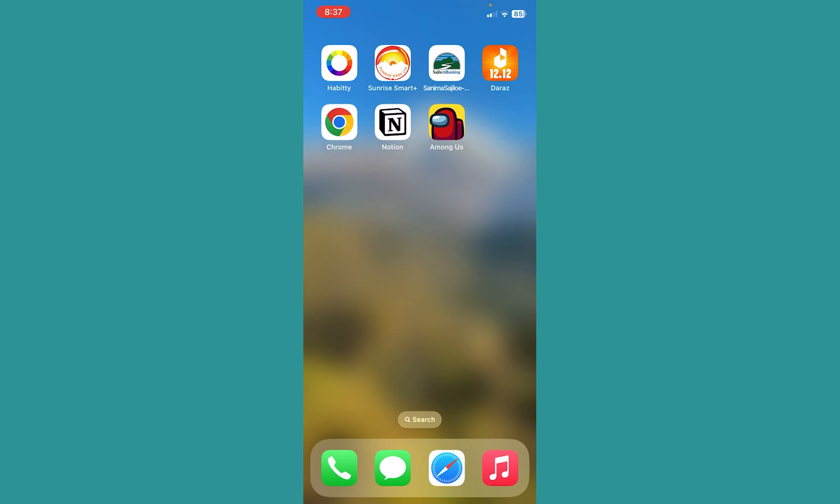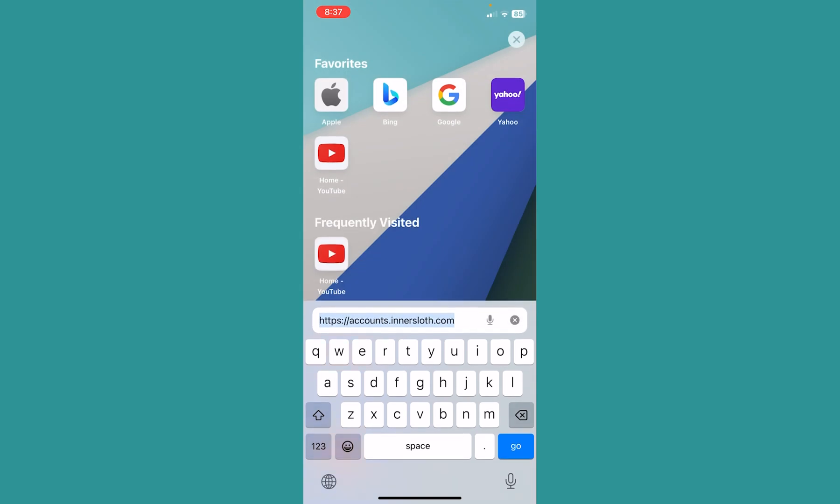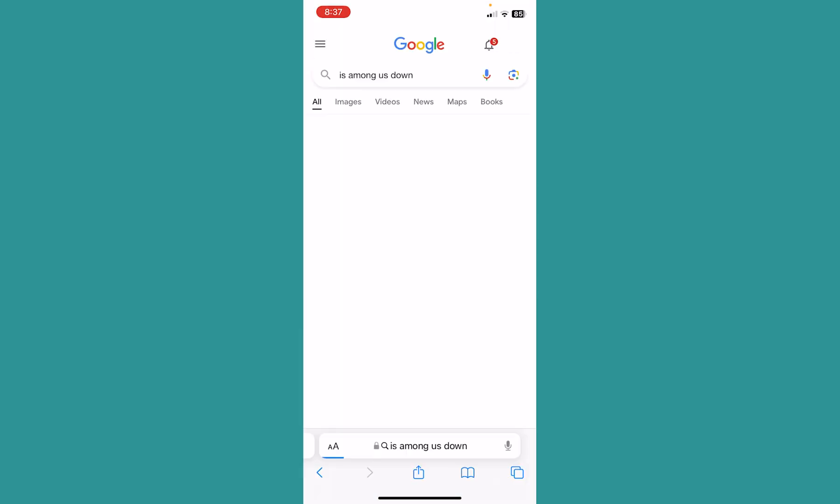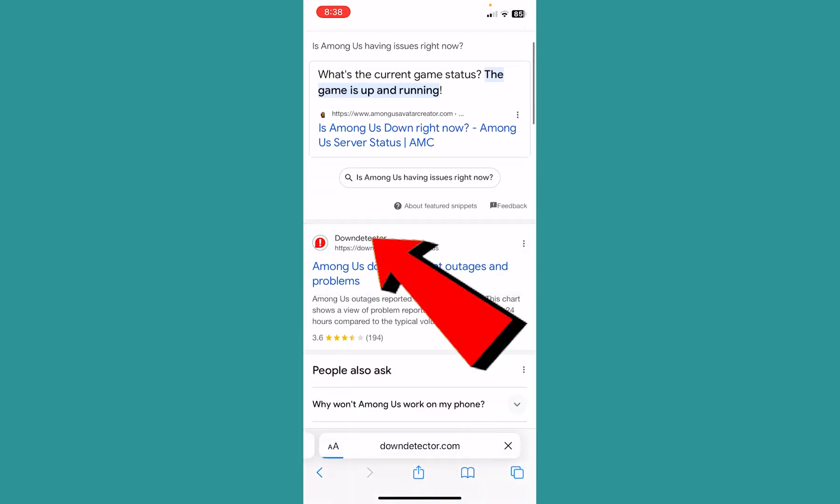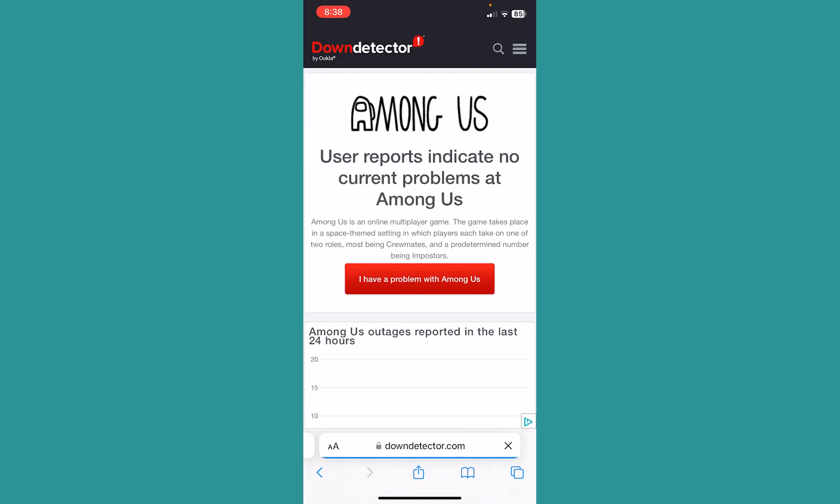And you can just go to your browser and search for 'Is Among Us down?' Once you search for that, you can click on Down Detector and it's going to show you if it is down or not. So you can go to their website and check if Among Us is down.